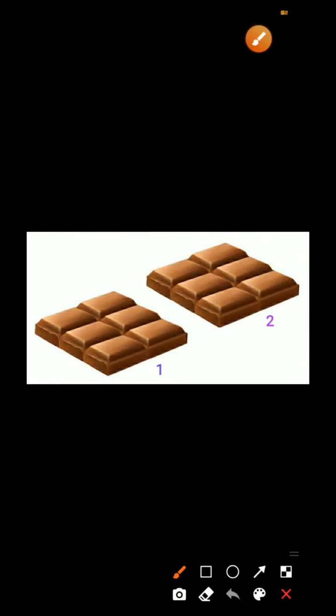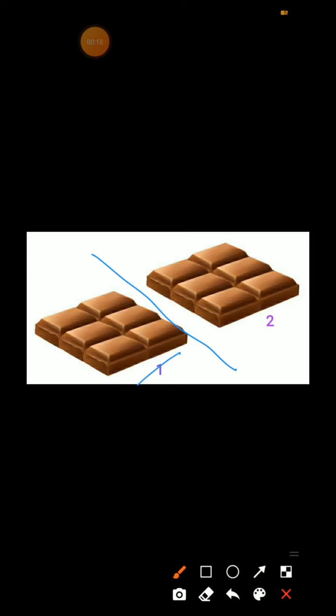We have one dairy milk. This dairy milk we will share between two people. So for sharing between two people, we will cut it. Here we have cut it. Right? This is 1 and 2. So both of these are divided. How many pieces do we have? 1, 2, 3, 4, 5, 6 — 6 pieces. And here we have 1, 2, 3, 4, 5, 6 — 6 pieces. Divide in 2 people.